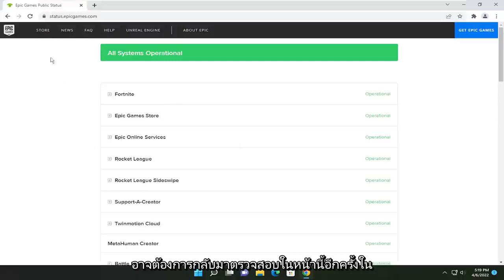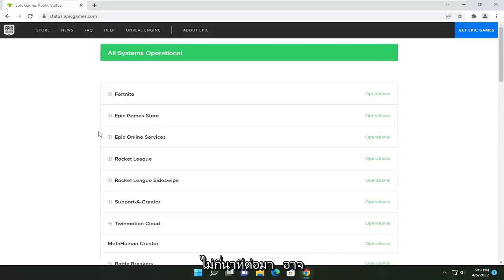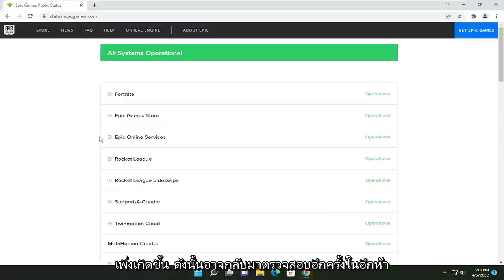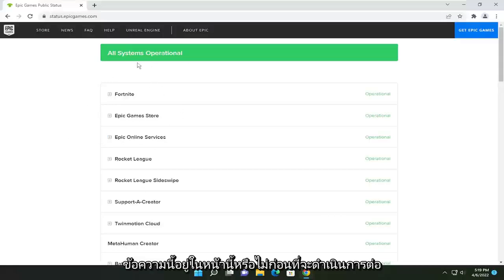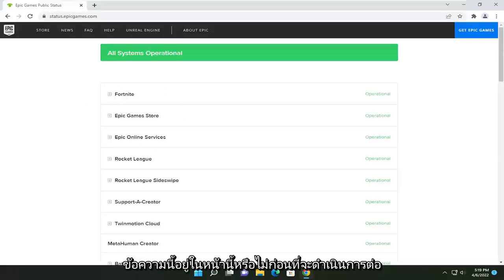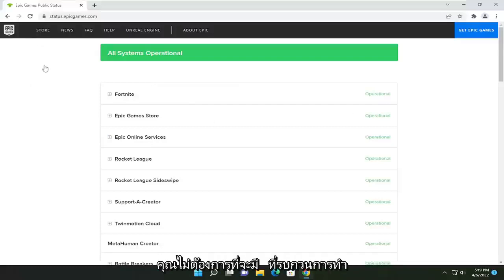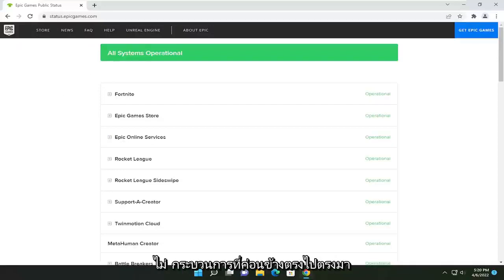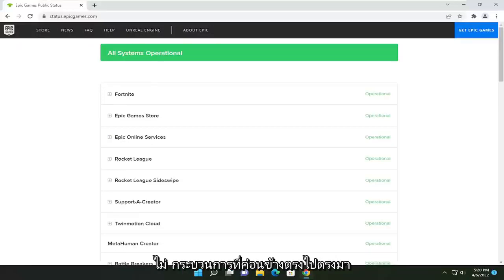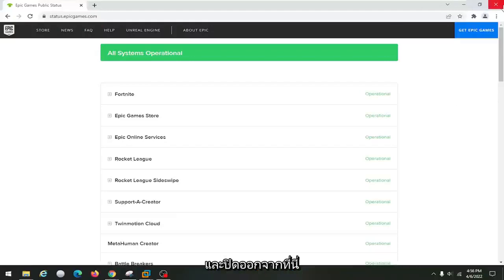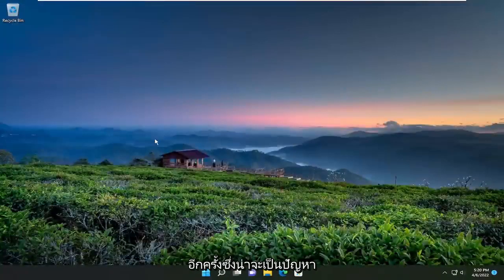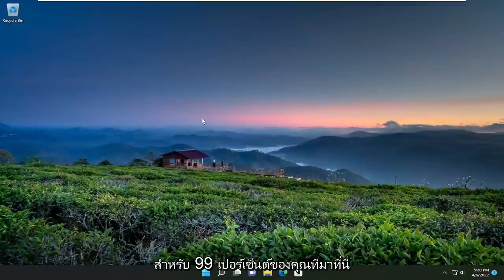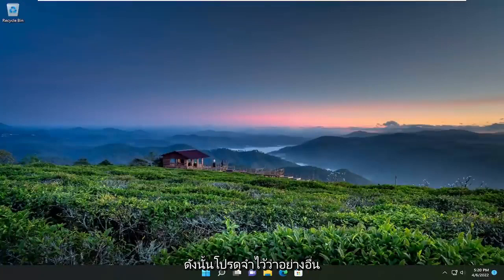If you just experienced a problem, you might want to check back on this page a couple minutes later — it might have just happened, so maybe check back five or ten minutes later and see if it still says this before proceeding. Just if you don't want to have to bother doing anything, check back here and see if it changes for you. That should probably be the issue for 99% of you — you're coming here because of the server being down. So just keep that in mind.